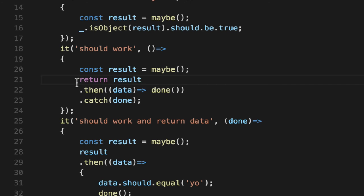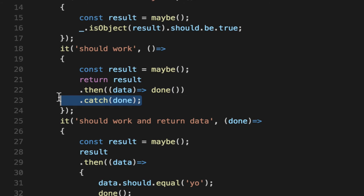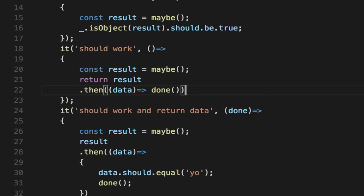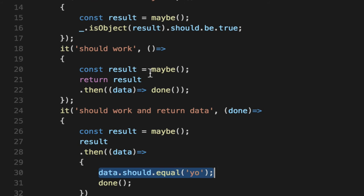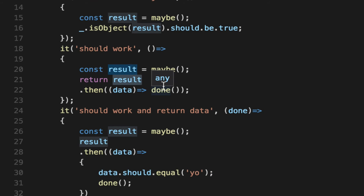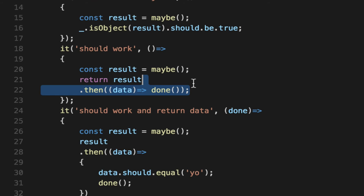We can still write our promise functionality down here, but Mocha already knows that if it's a catch, it'll already do this for us. So we can actually remove this. And the second thing is it knows that if it's a dot then, then it considers it successful. So unless you're actually validating data, Mocha considers a resolved promise successful. So we can actually remove this too.